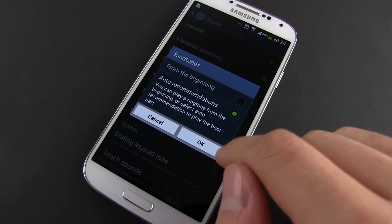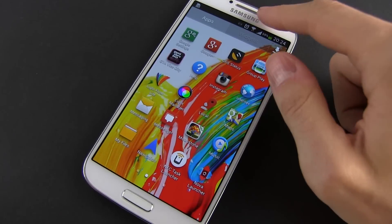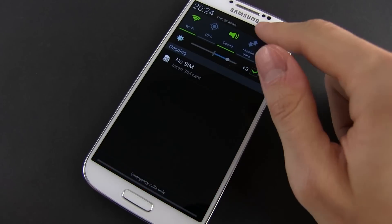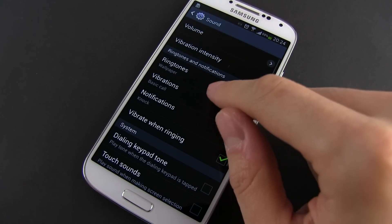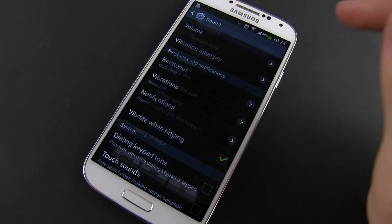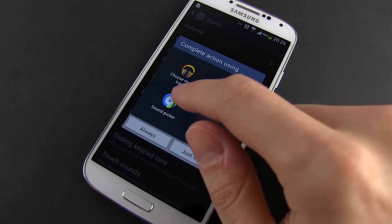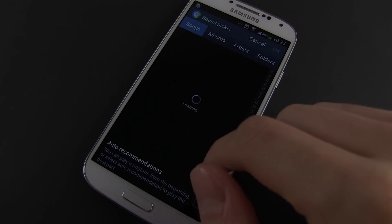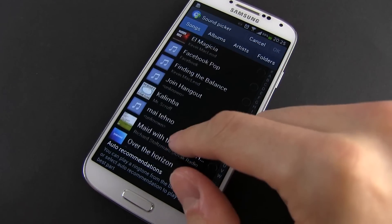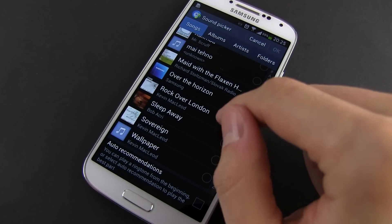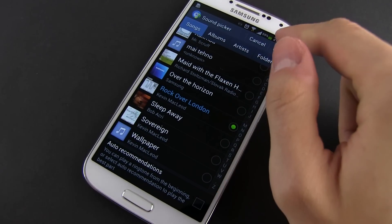First, the ringtones. There's a simple and a geeky way to do that. For the simple one, you need to go to Settings, Sound, Ringtones and hit the Add button at the bottom of the list. Choose to complete the action with the sound picker and the list of your songs will be open. From here, select the track that you want to set up as your ringtone and press OK. And that's it.